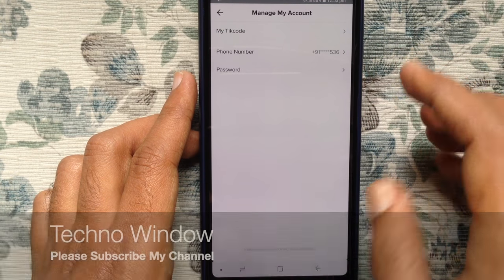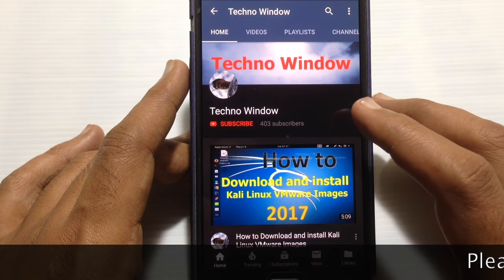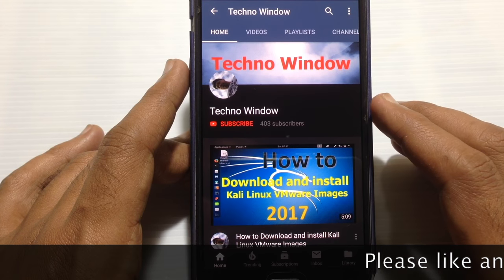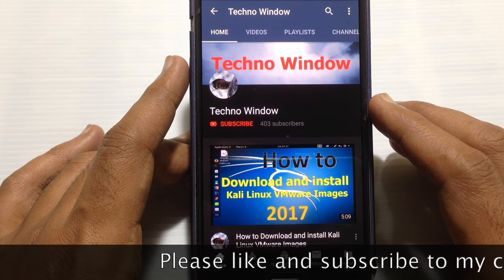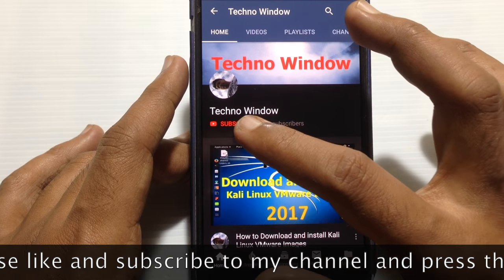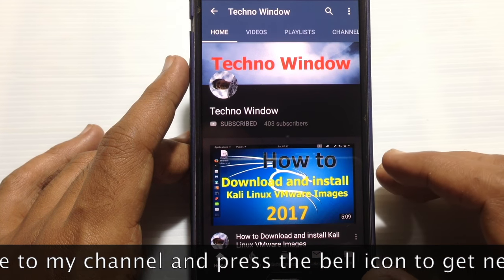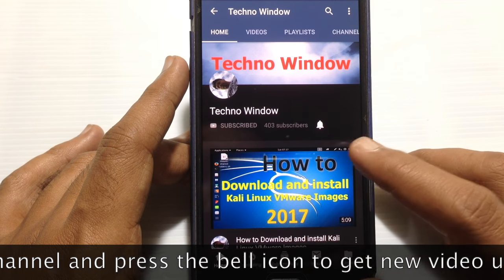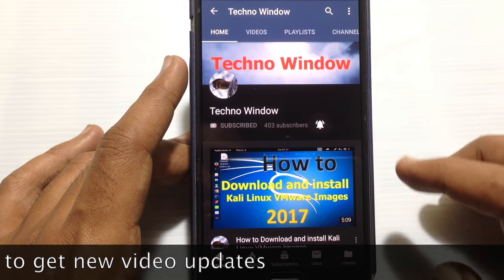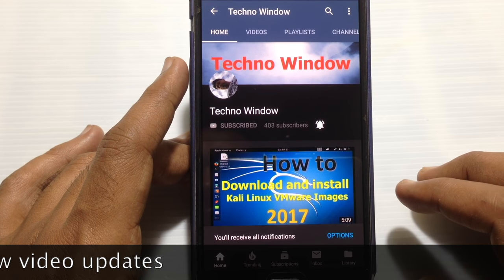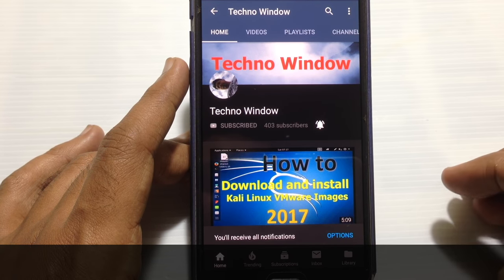In this way you can change your phone number on TikTok. I hope this video helped you. Please subscribe to my channel by tapping on the red subscribe button, and also tap on the bell button to receive notifications about all new videos. Thank you for watching!